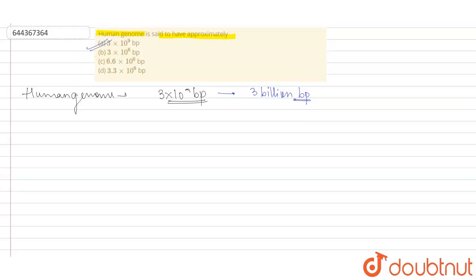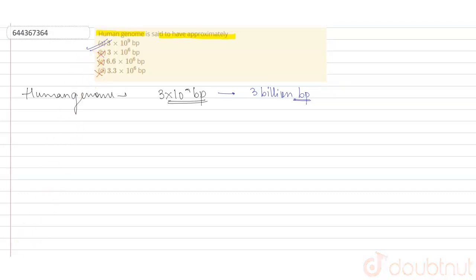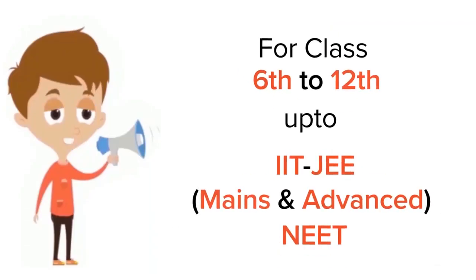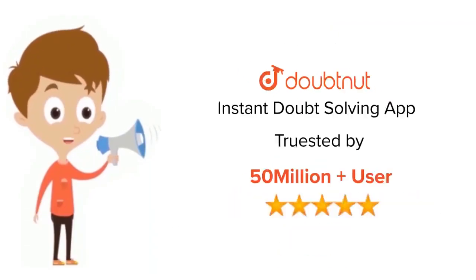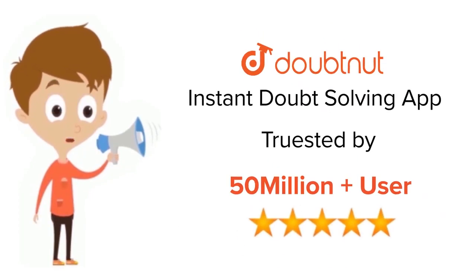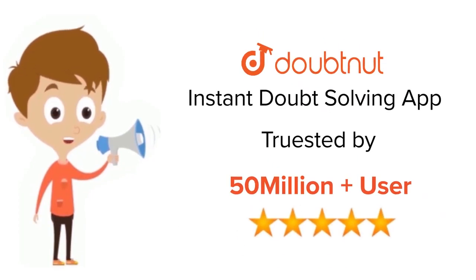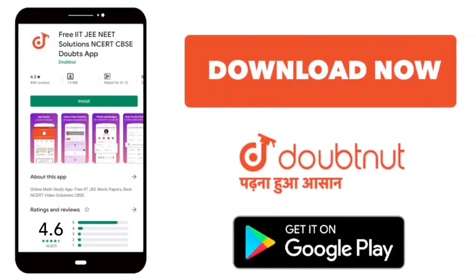correct option, and the rest of the options—option B, option C, and option D—are incorrect. So option A is the only correct option. I hope this answers your question, students. For classes 6 to 12, up to IIT-JEE and NEET level, trusted by more than 5 crore students, download the Doubtnet app today.